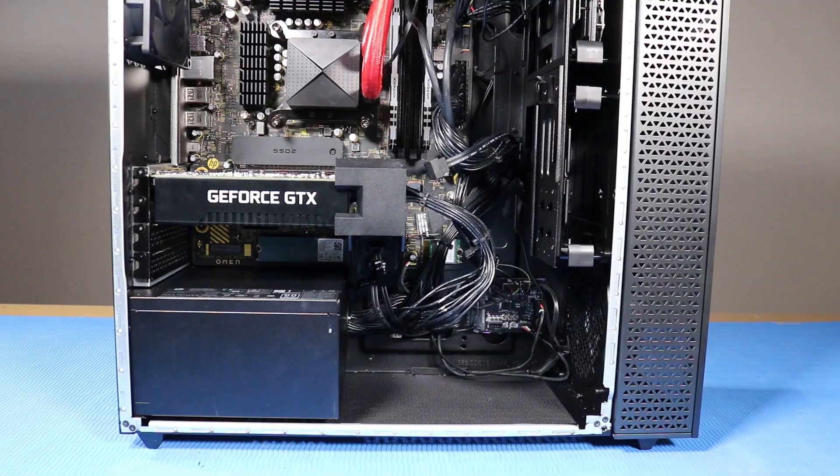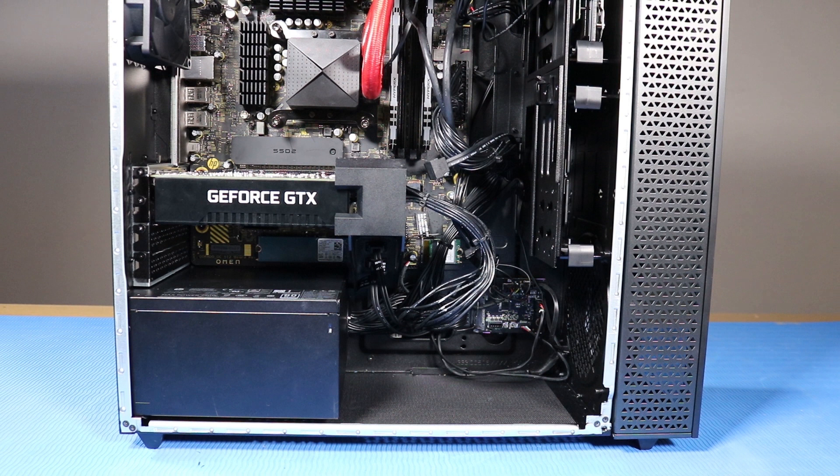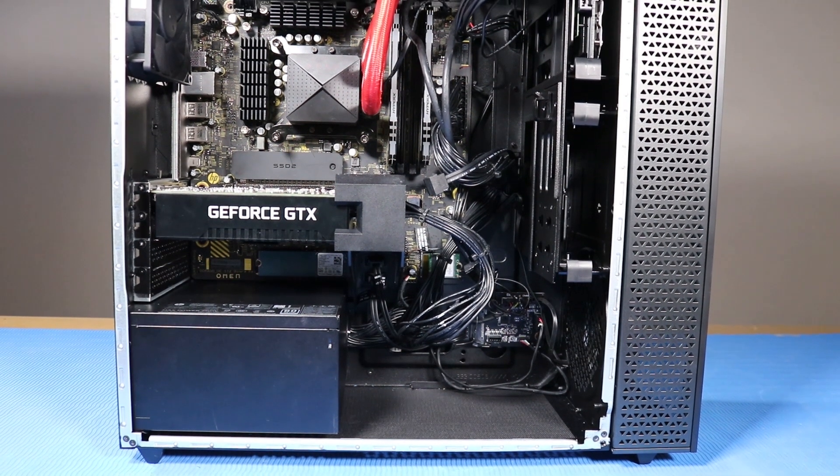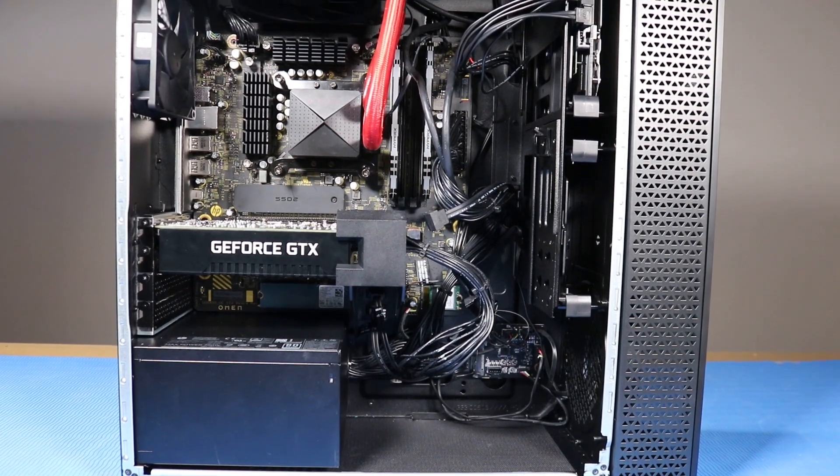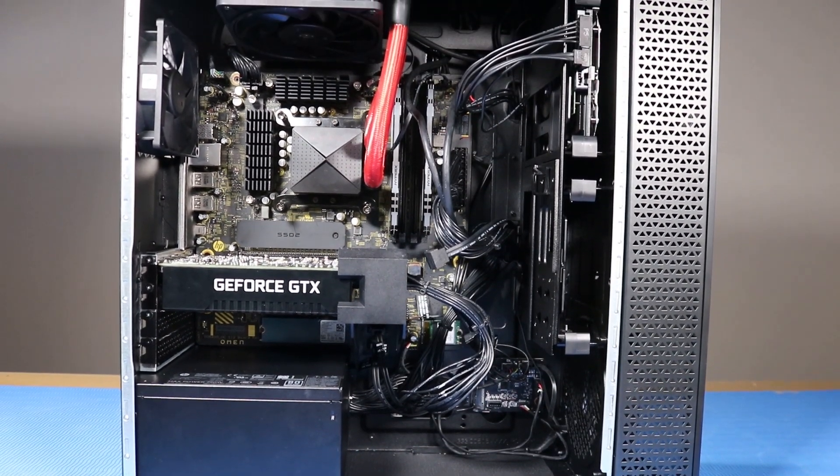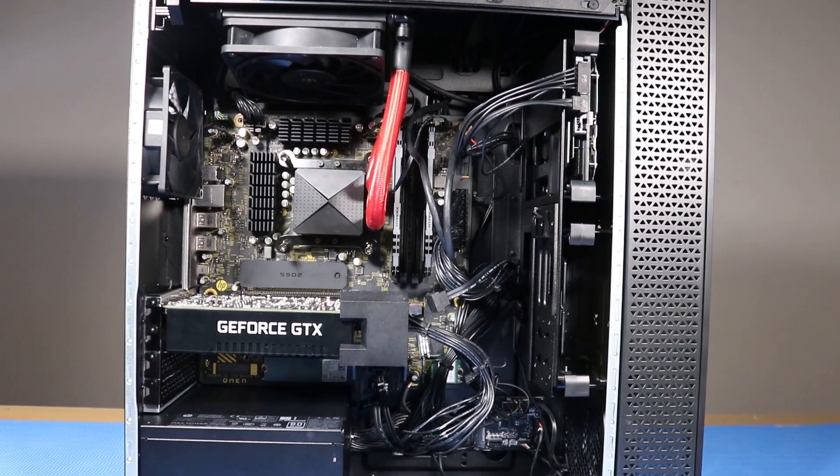As you complete the replacement of a part for the desktop, you should ensure that all of the cables are correctly routed. The interior of the system should never look like this after a service event.